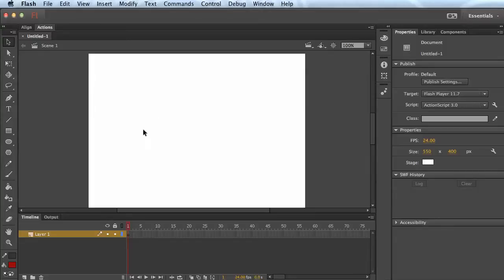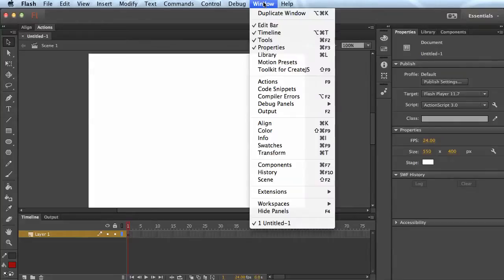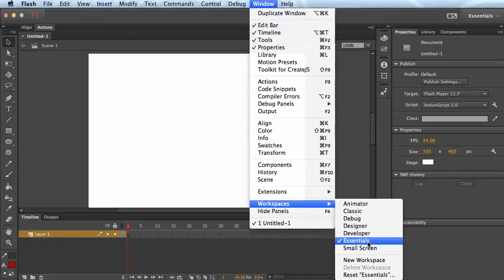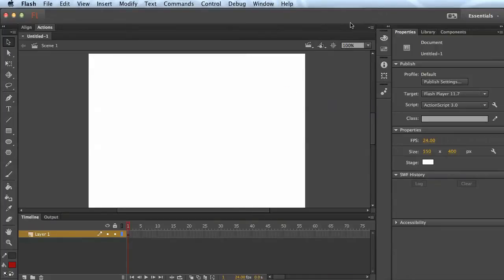You might have to switch workspaces, window, workspaces. Essentials is kind of what it normally starts out with, but these panels can be rearranged and such.